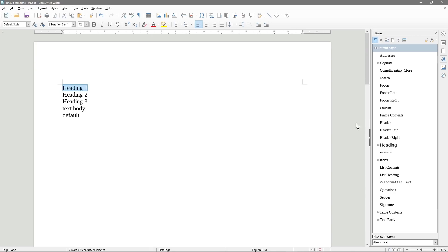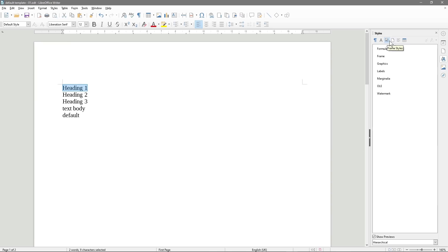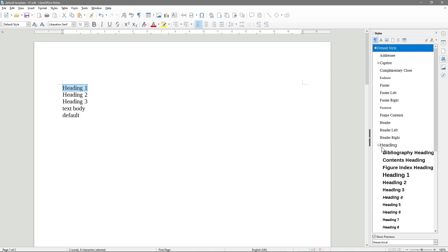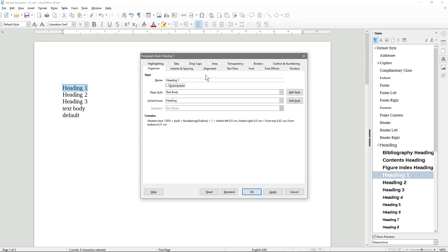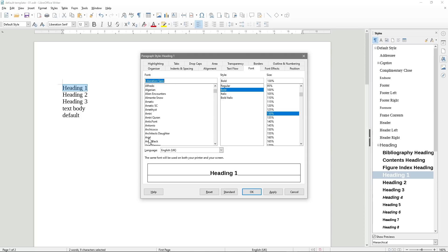Let's select Heading One. Under Headings here, we right-click and select Modify. Inside, we go to Font. We're going to focus on using Arial. I'll click Arial and leave everything else as Arial Bold 130. We'll click Apply and OK. So when we double-click on this heading, it will change to Arial Bold 130%.